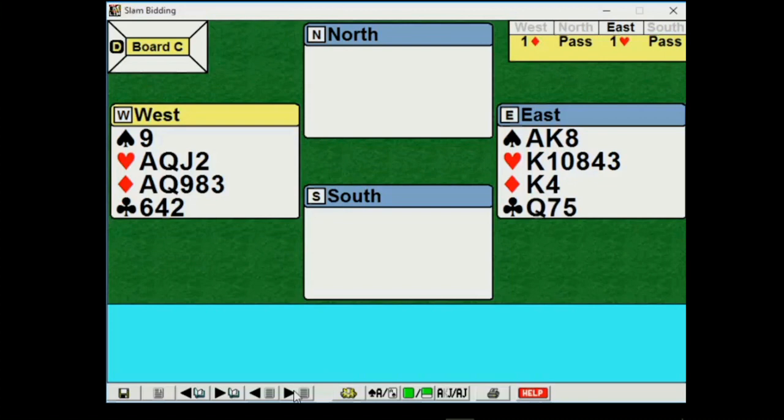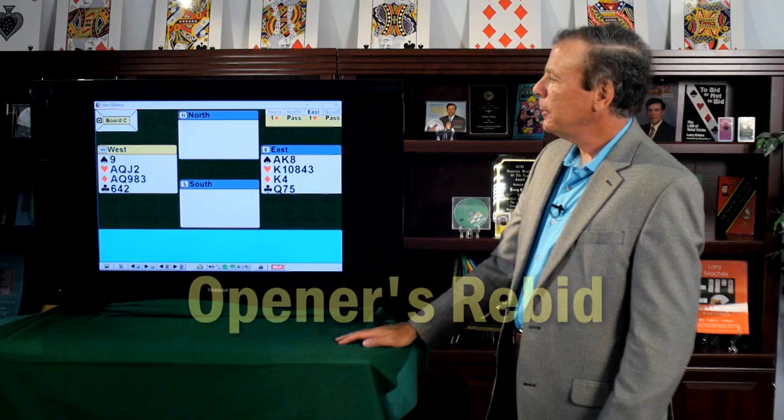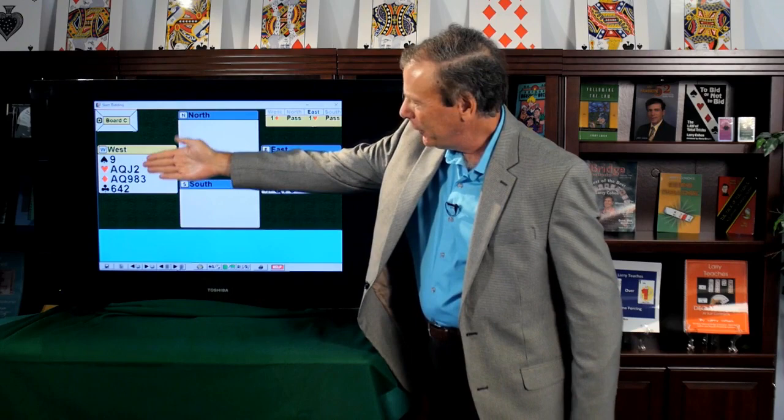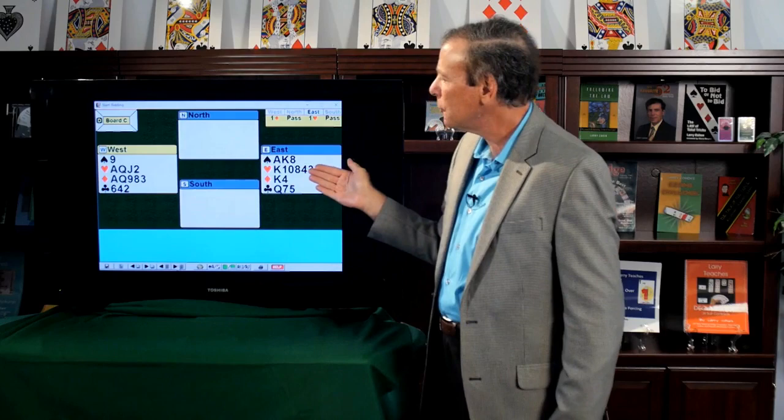Now what about opener's rebid? Opener's rebid, such an important topic. Well, West should love her hand after the one heart response. This hand's beautiful. Usually when you open a diamond, your partner responds one spade and your hand's not so good. But after a one heart response, you have four-card heart support.